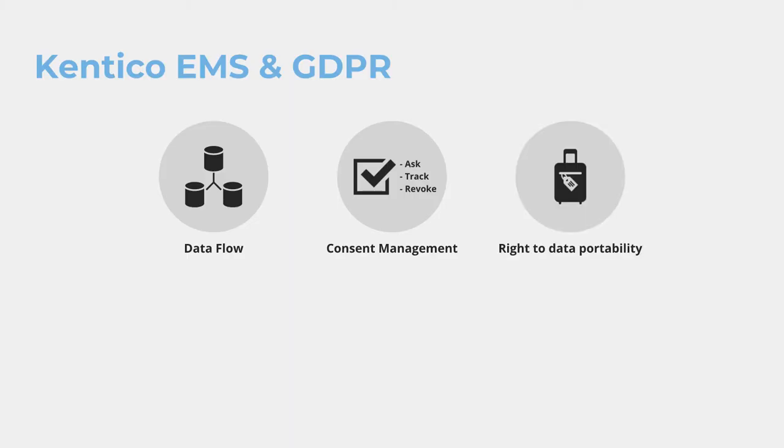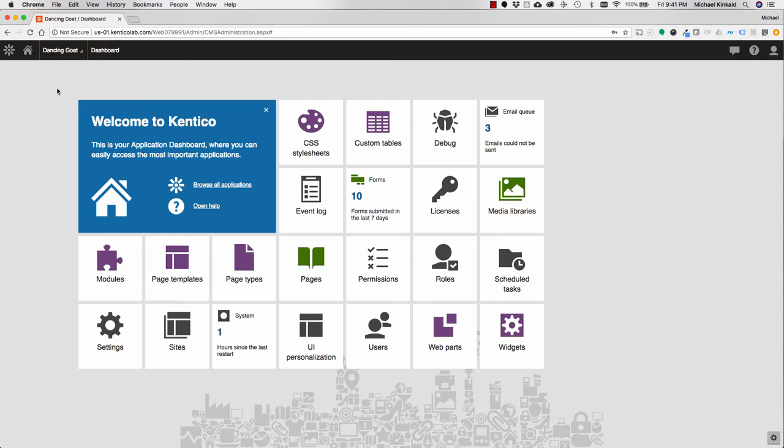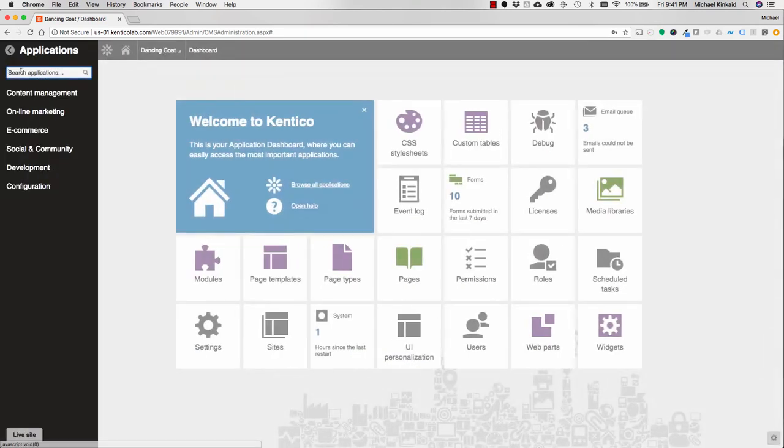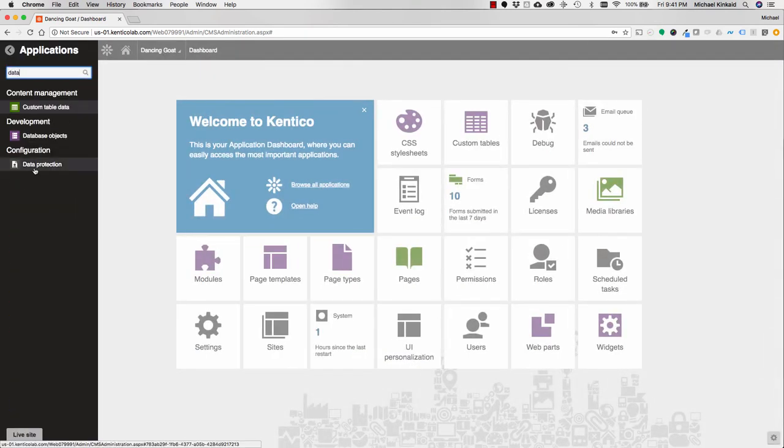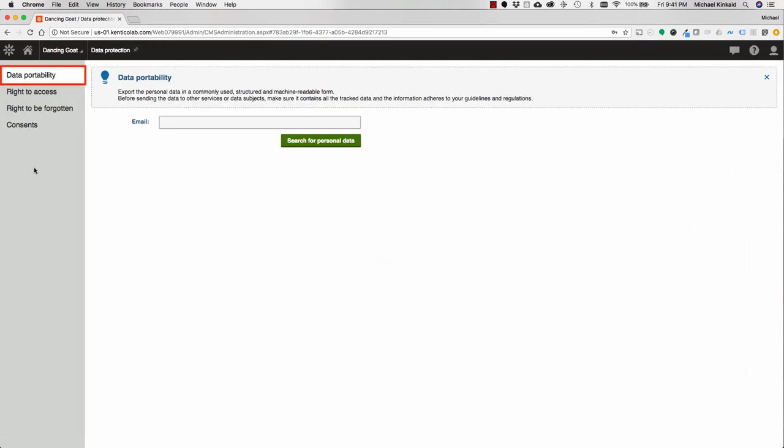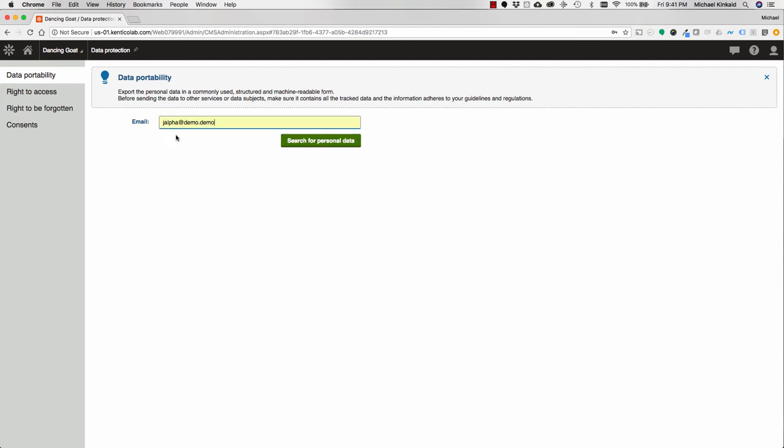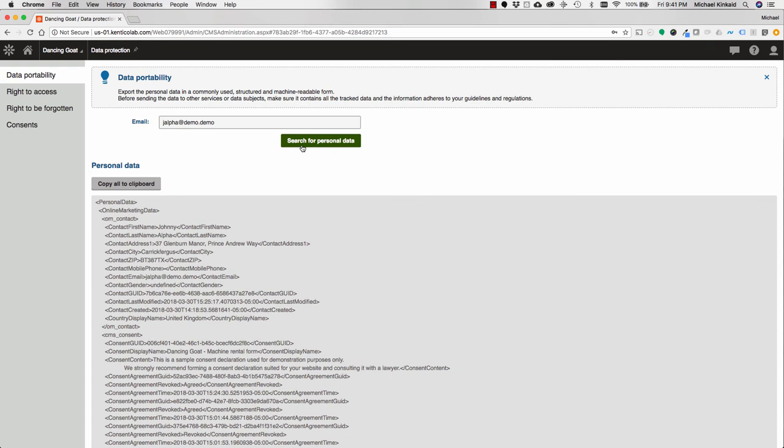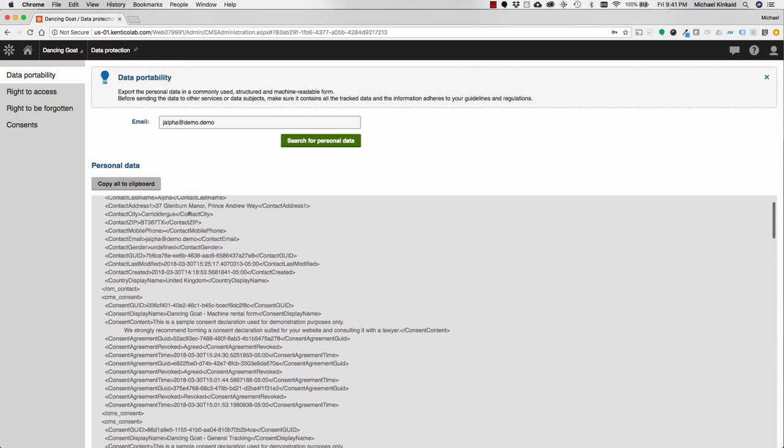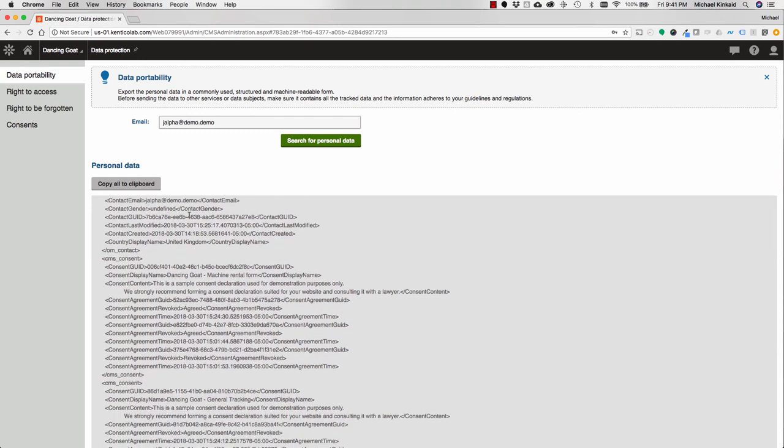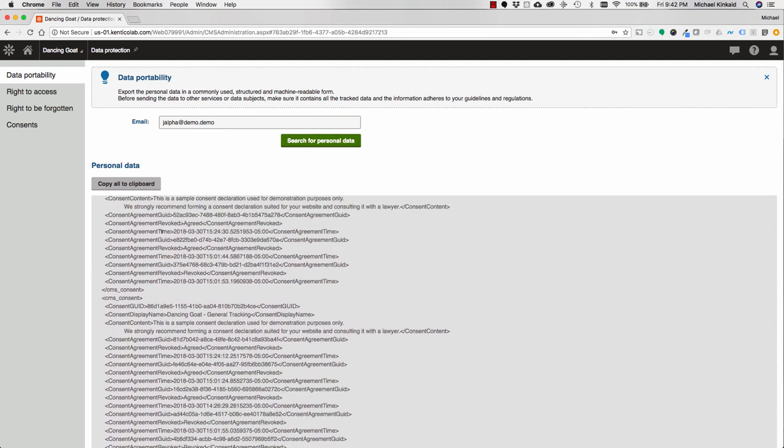Next we have the right to data portability. Under GDPR, users can request their personal data in a machine-readable format. We can see an example in the demo of how to provide for these requests. So if we go to our data protection module, you'll see that we have a data portability area. And here we can search for a particular user who's made the request. We do this by their email address. Press search for personal data, and you'll see that all of their information, all of their personal data, has been output here as a machine-readable format. In this case it's XML. Now the plumbing behind this is fully extensible within Kentico. You can create your own implementations of this. You can change the format state of JSON. And you can extend it to go and get personal information that might reside on other systems as well. But here I can copy this information and I can provide it to the person who has requested their data.